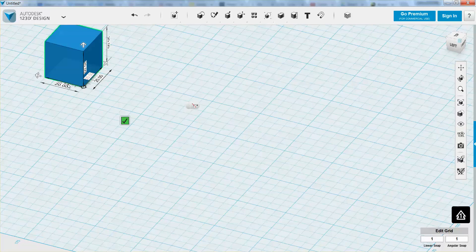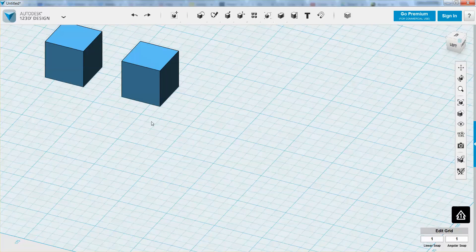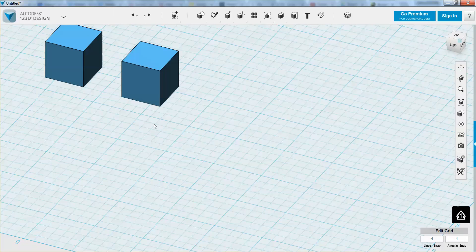And so I'm going to undo that, so now we have these placed a certain distance apart, and I can always press the enter button, or I can just click that little green check mark to exit out of using the tool.